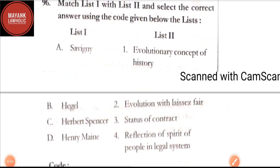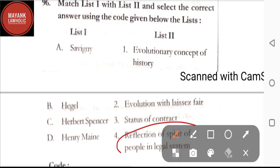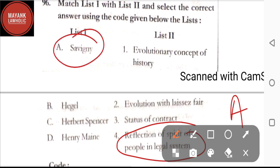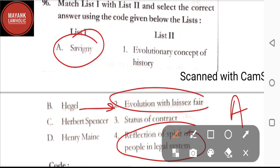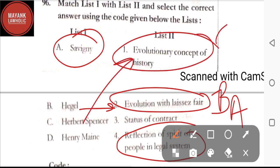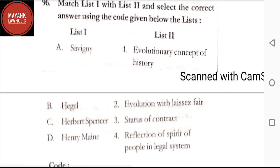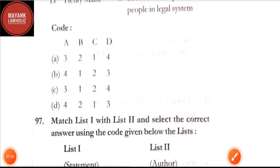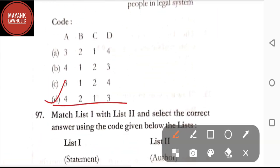Question number 96: match the following — Savigny is related to reflection of spirit of people in the legal system; Hegel is related to evolution with laissez-faire; Herbert Spencer is related to evolutionary concept of history; Henry Maine is related to status to contract. By going through these matches, the correct answer is option D.